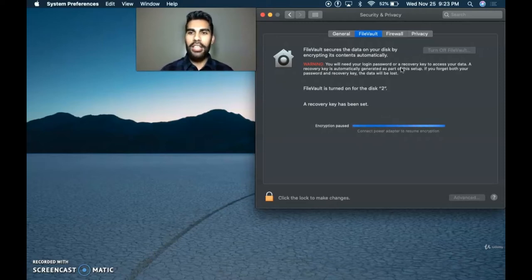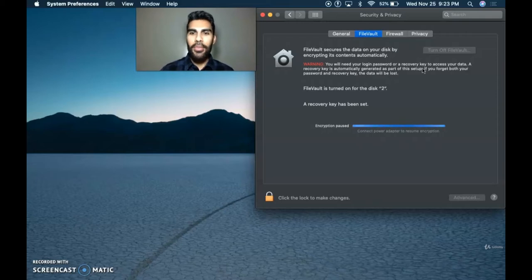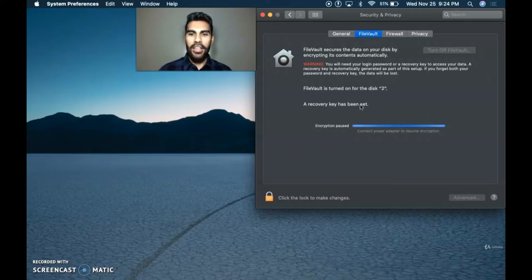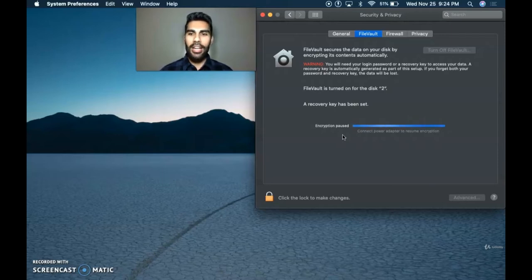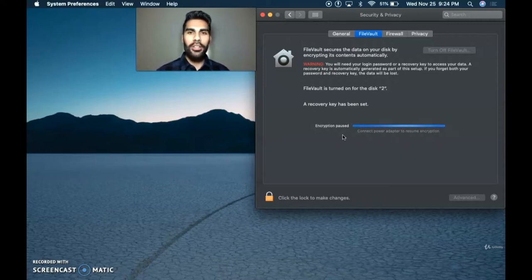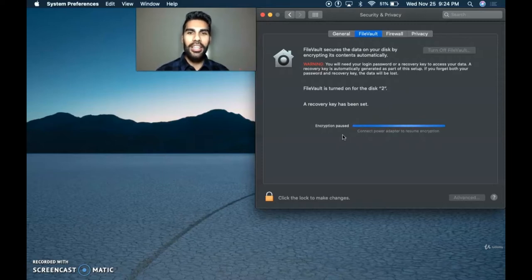You will need your login password or a recovery key to access your data. A recovery key is automatically generated as part of this setup. If you forget both your password and your recovery key, the data will be lost. That is the encryption process — it's very time consuming, so plan accordingly. If you want to learn more security features, follow me on to module number three. Thank you for watching.